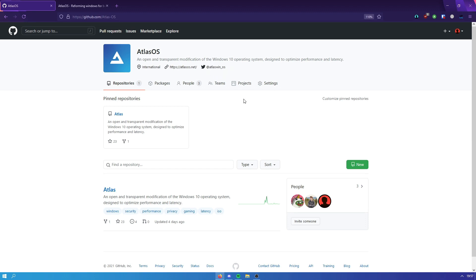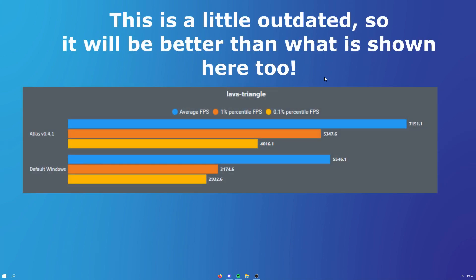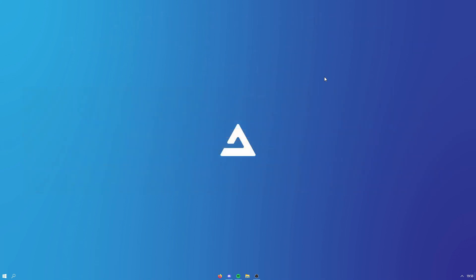So you're probably wondering how you can verify that Atlas is actually working. I'm going to show a benchmark on screen comparing normal Windows to Atlas. You can see the lava triangle benchmark — higher is better and lower is worse. Atlas does a lot better than normal Windows at handling the lava triangle, which involves processing a lot of data to be shown on screen. This applies to any game — Atlas will always perform better, and you'll also perform better competitively because you have a lot less system latency and basically no input lag.